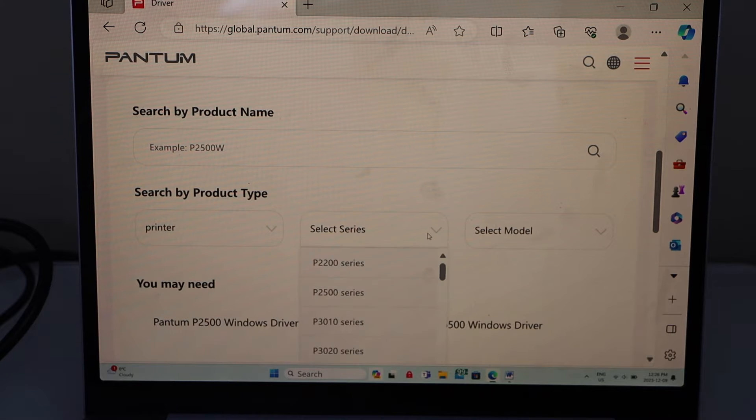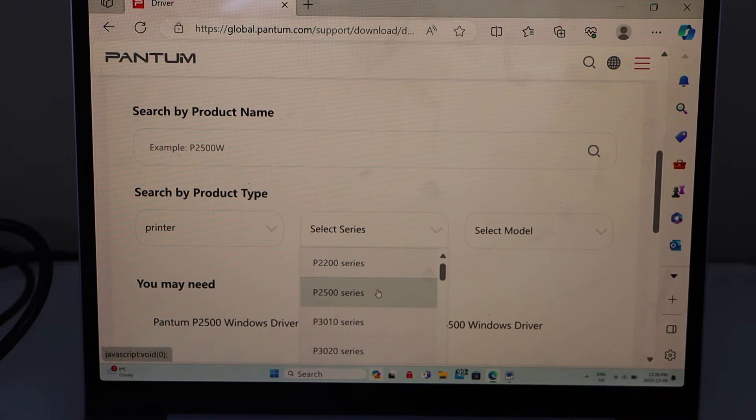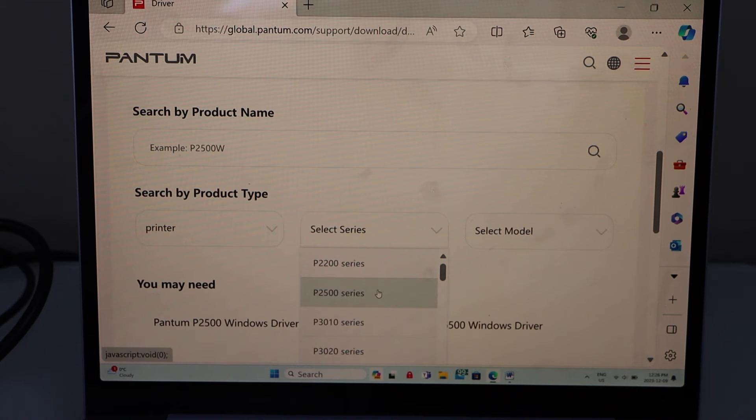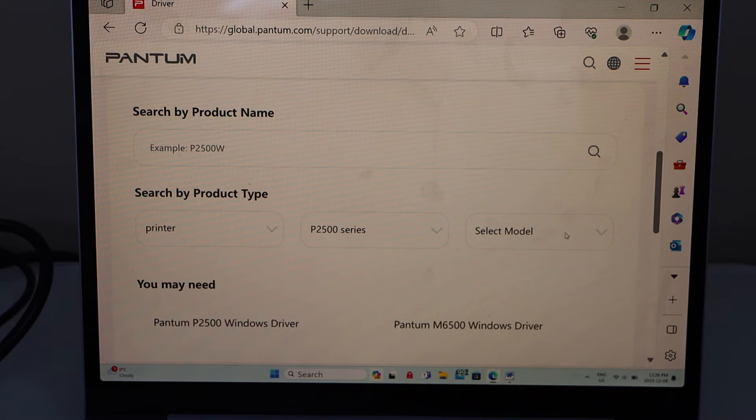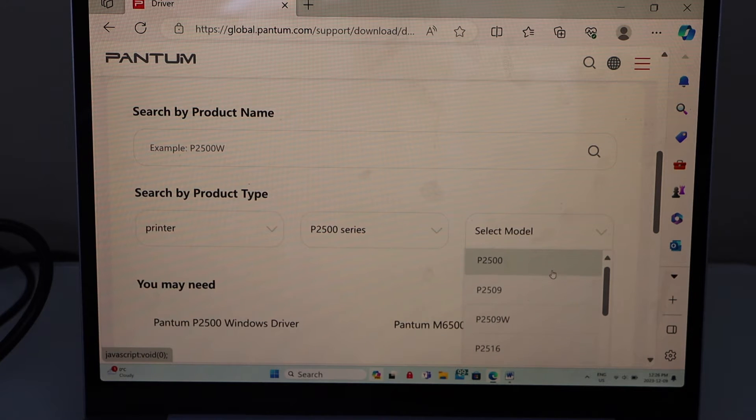Series. P2500 or if it's P2200 series you can select that. Select your model. Exact model number.